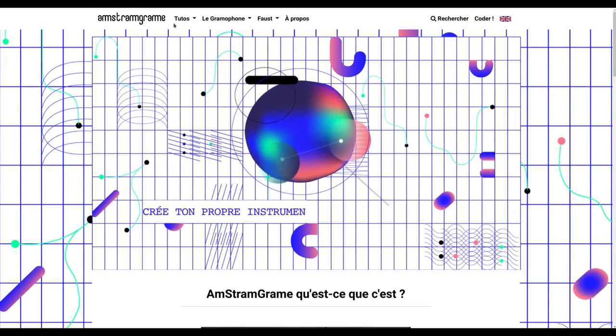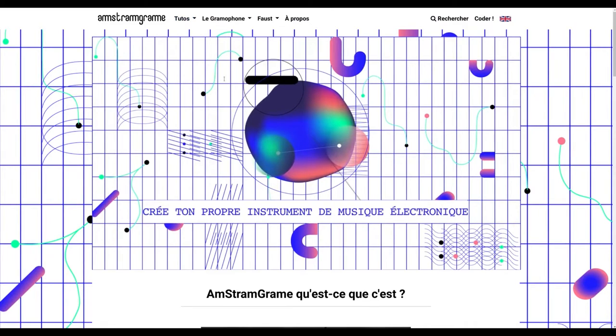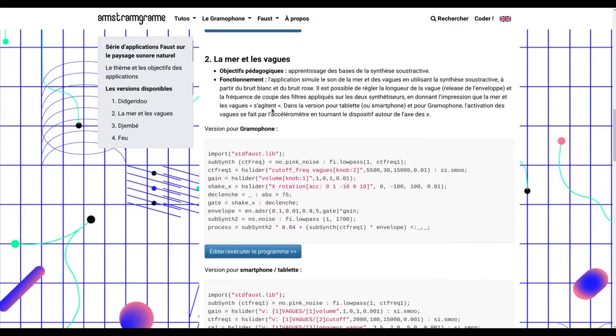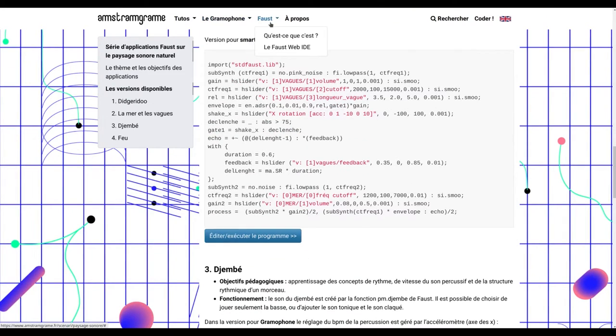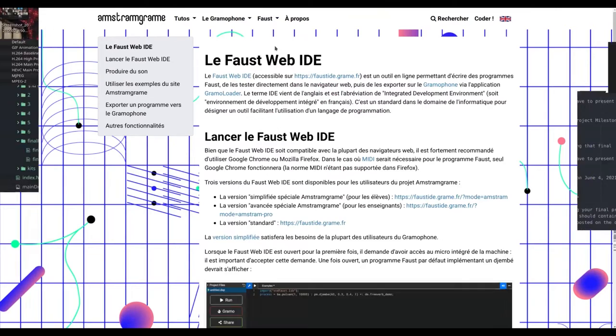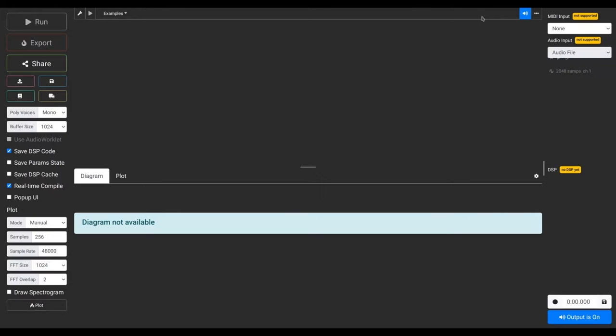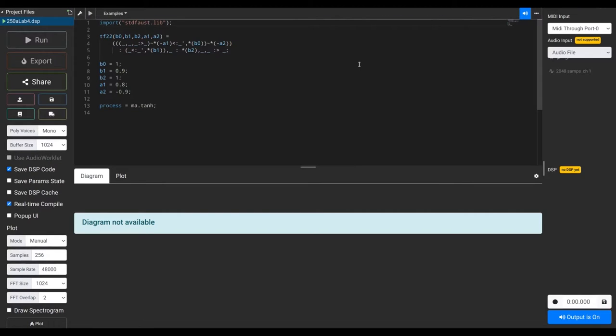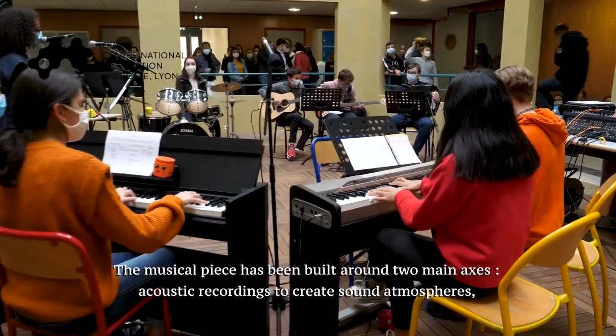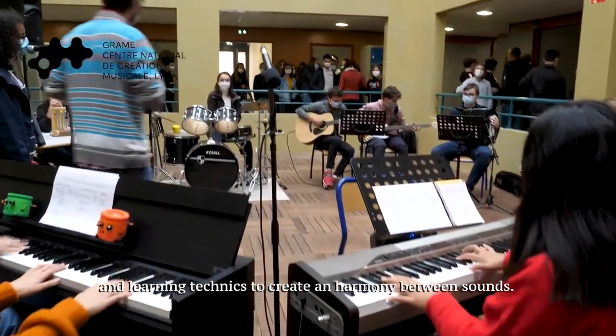Today, I'm going to give you another view of the gramophone, which is a digital musical instrument programmable with the Faust programming language. The gramophone has been created in the context of the Amstromgram project, which aims at facilitating the teaching of maths and physics through the programming of the gramophone. The Amstromgram website plays a central role, serving both as a pedagogical platform for teachers and students, providing pre-written lessons and an environment to program the gramophone. A typical Amstromgram module begins with a maths or physics lesson that leads to the development of an audio signal processing algorithm, which in turn is used to program the gramophone to make a custom musical instrument.